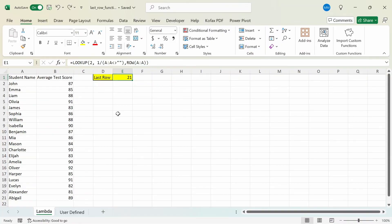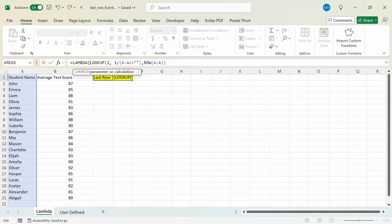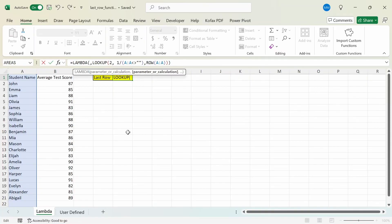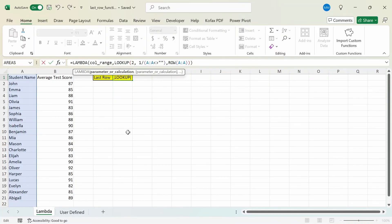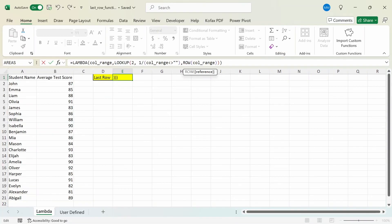Next, we're going to turn this formula into a Lambda function. In front of the equal sign, I'm going to type out LAMBDA and close it with a closing parenthesis. Before the LOOKUP function, I'm going to type a comma, and before that, I'm going to type out the variable col_range, which is the column we're going to be referencing. We'll replace all the column A references with the col_range argument, then press Enter.